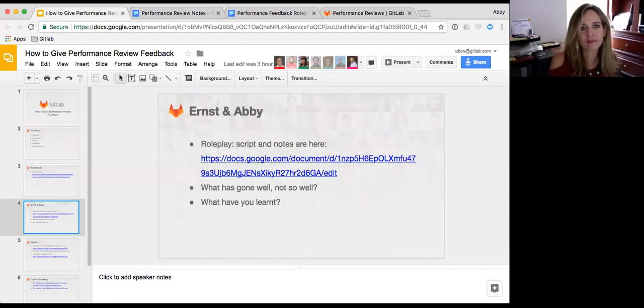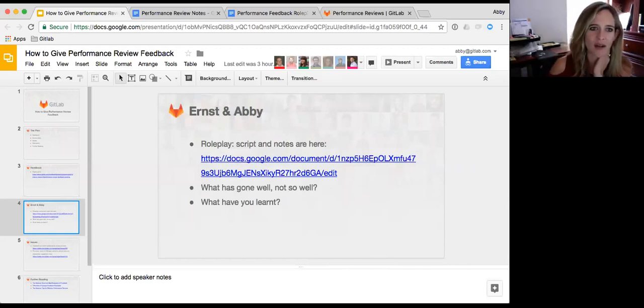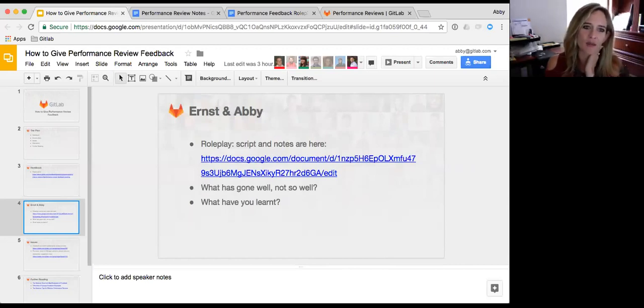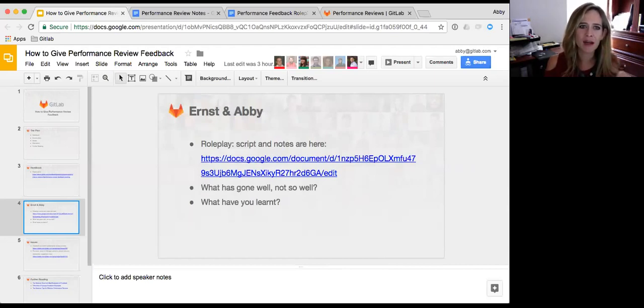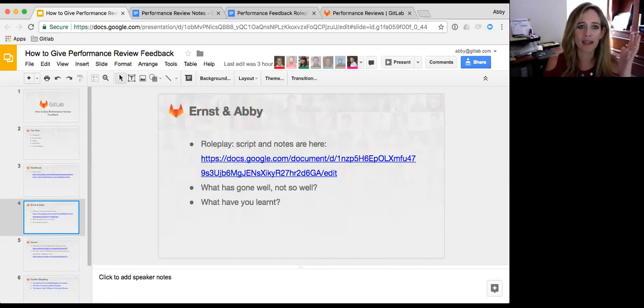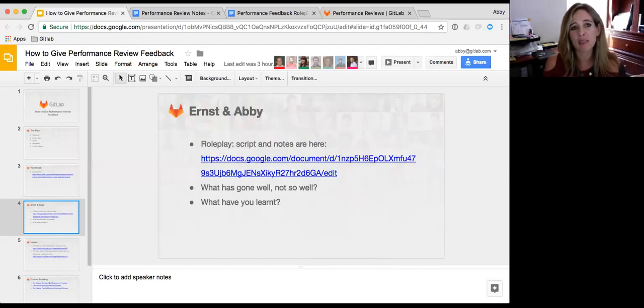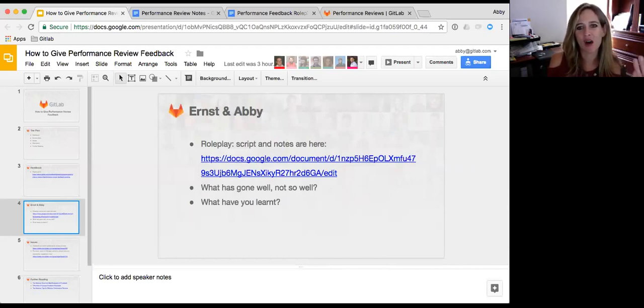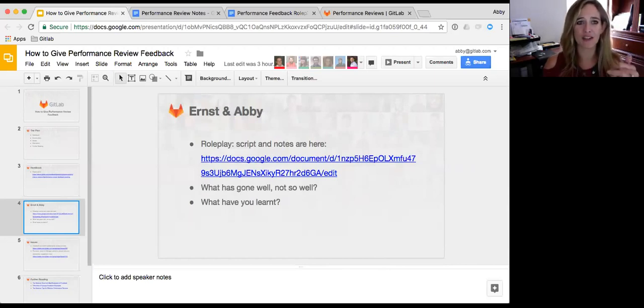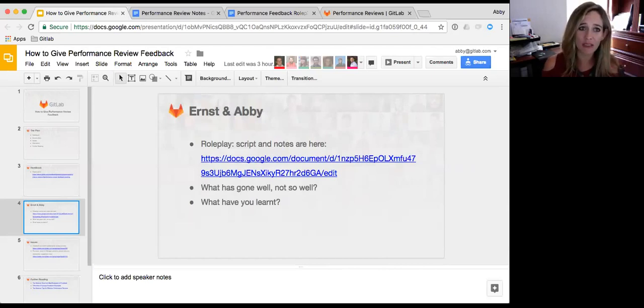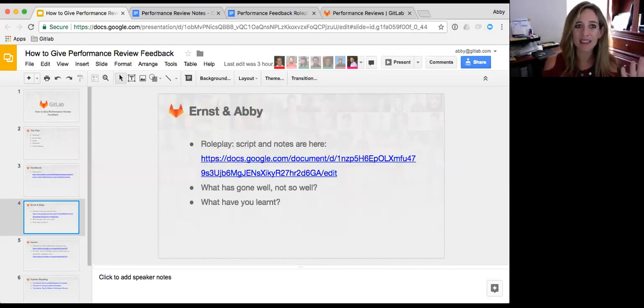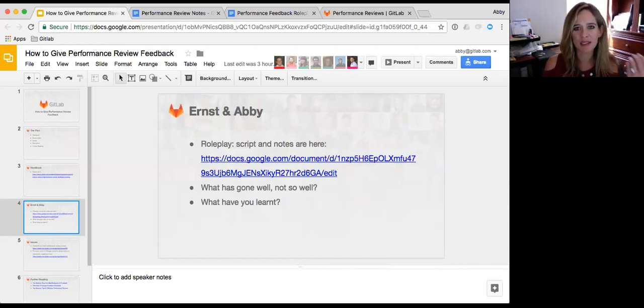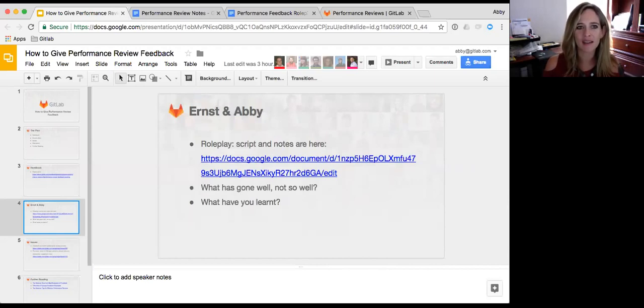I also think it's useful to set the context around feedback in terms of helping them process it because people will react differently to feedback. So if I tell Abby, wow, you really should have done this differently, Abby may take that away as, oh my God, I'm going to get fired. Or she may take it away going, that would have been nice, it doesn't really matter. So it might be that I actually have to help her understand how important that is. Like, this isn't life or death for you, let's just work on it versus, yeah, this is a big deal and this could impact your career if it doesn't change.